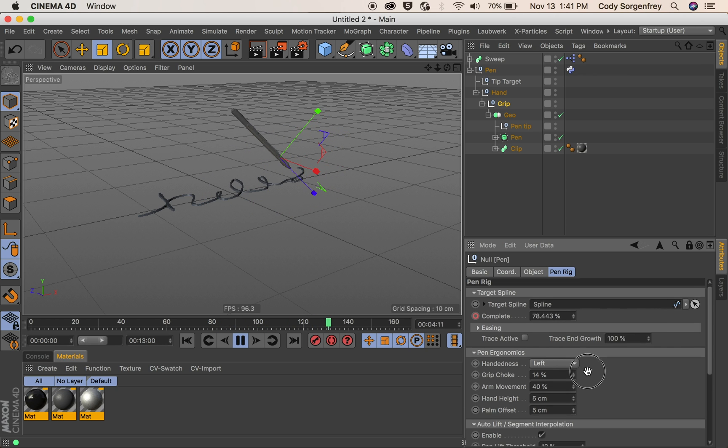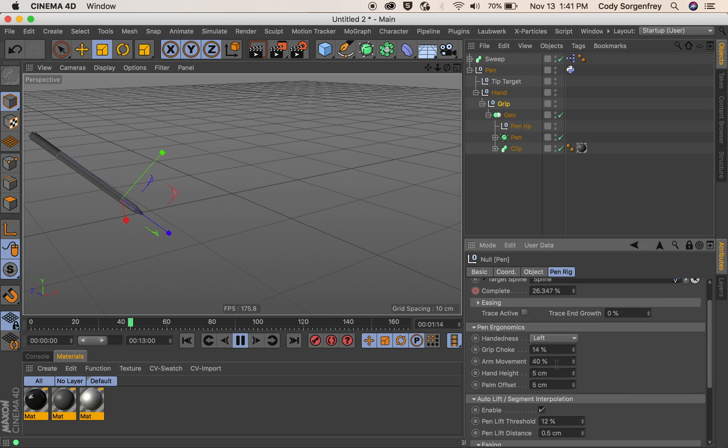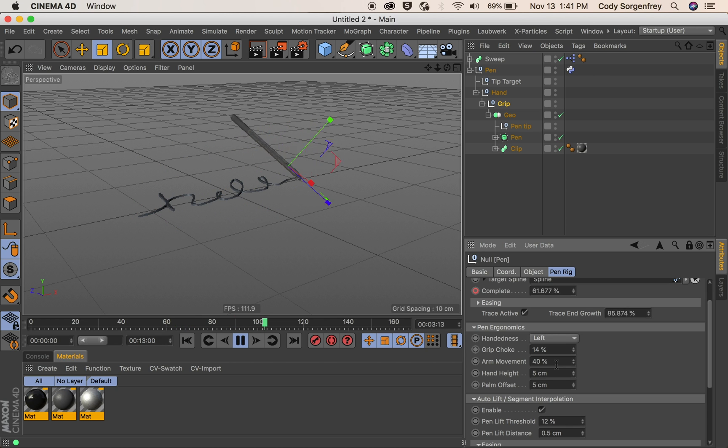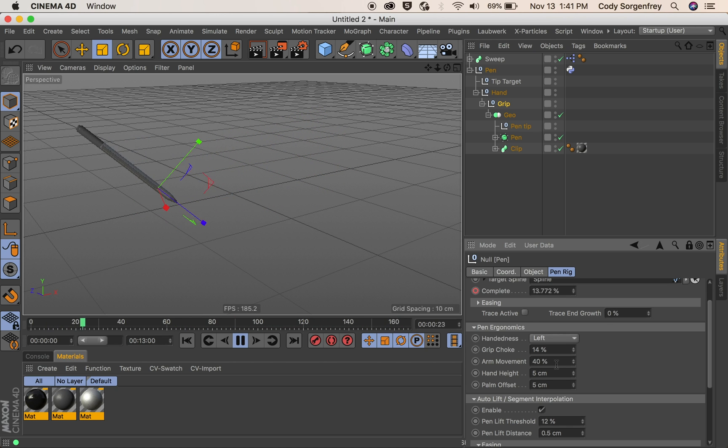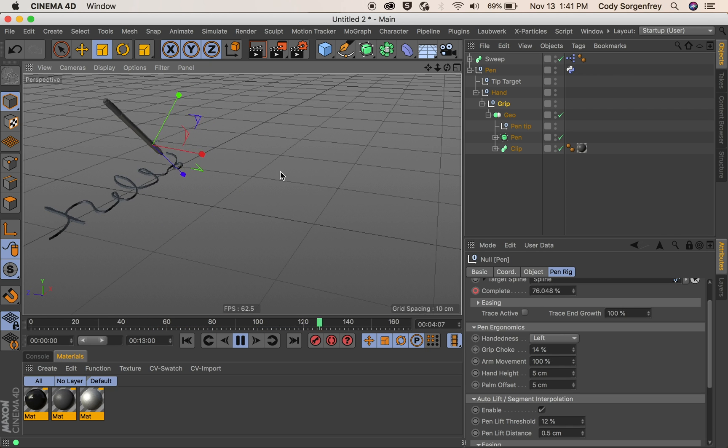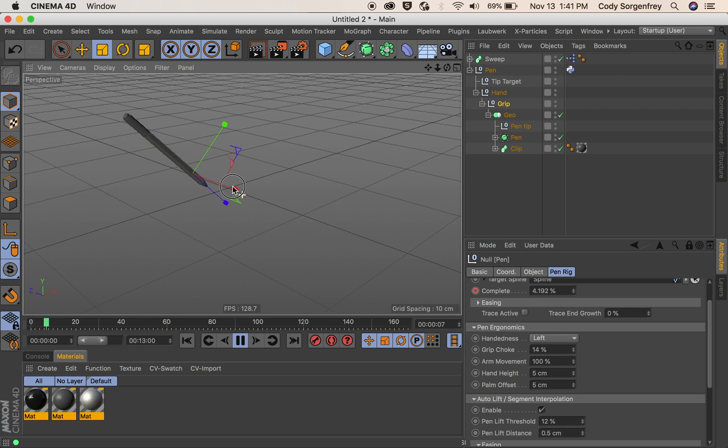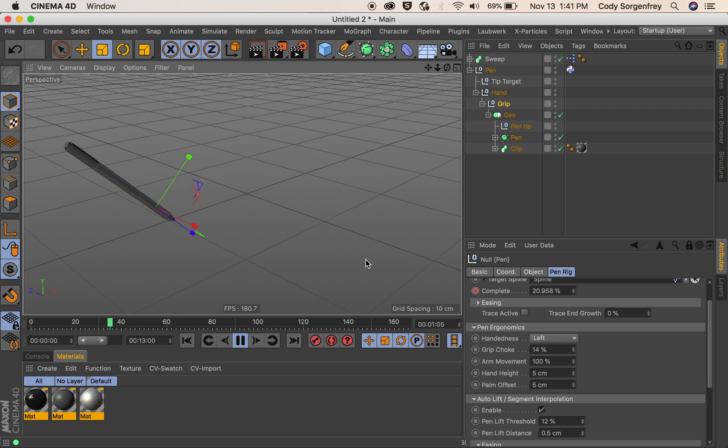Our next parameter is arm movement. This is how much rotating of the pin that is being done. So with arm movement set to 100% this is very robotic like you're doing all of the writing with your arm and not with any of your wrist or fingers.